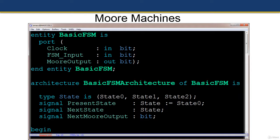Here's an example of a Moore state machine. The entity statement has clock and FSM inputs, and the output 'moore_output' is defined as type bit. In the declarative part of the architecture we have the same state definition data types, present state and next state signal statements as before, plus one addition: 'next_moore_output' of type bit.